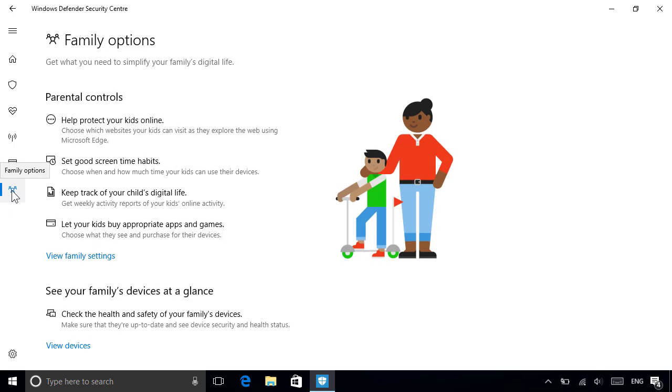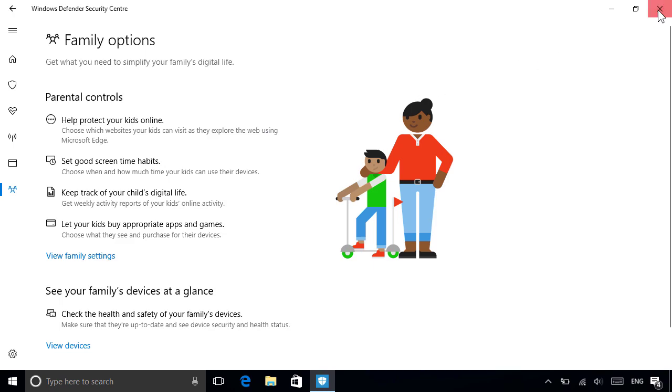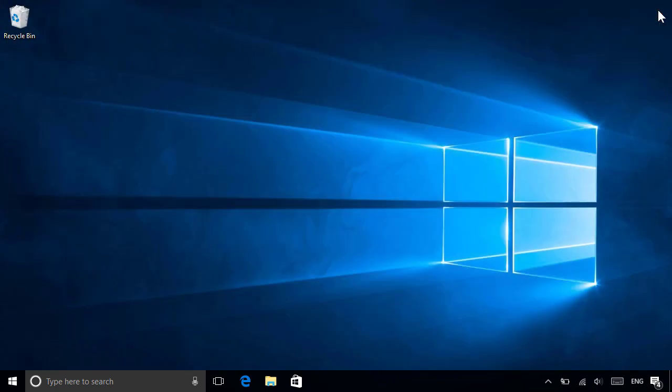Lastly, you can also set parental controls to manage and monitor your kid's activity, which we've also covered in a separate video on Microsoft Family Settings. When you're done, just close the Windows Defender Security Center to finish up.